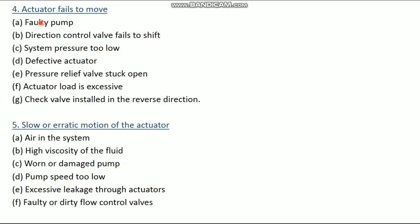The fourth problem is actuator fails to move. The causes are: faulty pump; direction control valve fails to shift; system pressure is too low; defective actuator; pressure relief valve stuck open; actuator load is excessive; and check valve installed in the reverse direction.